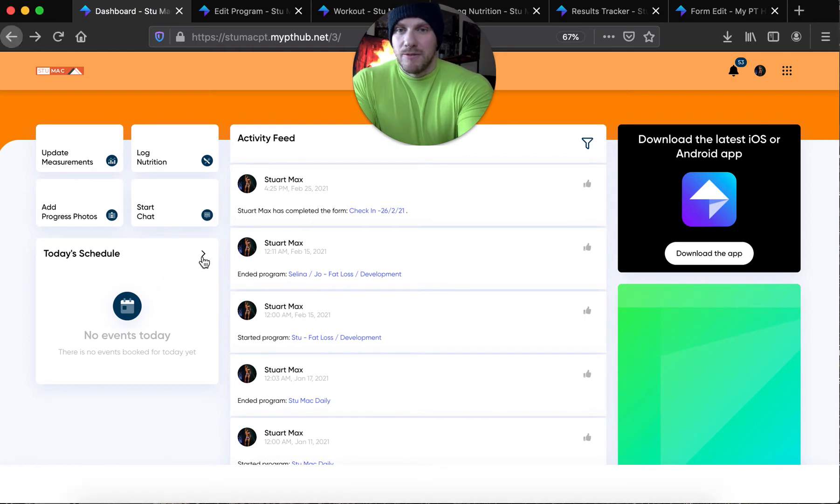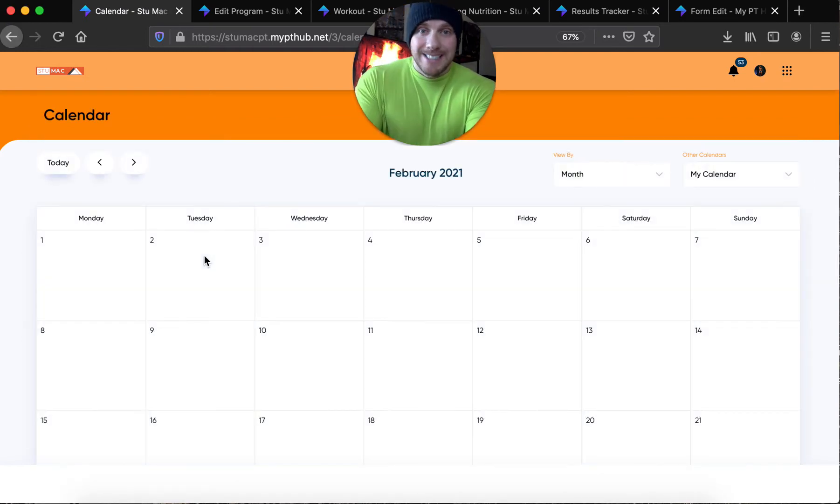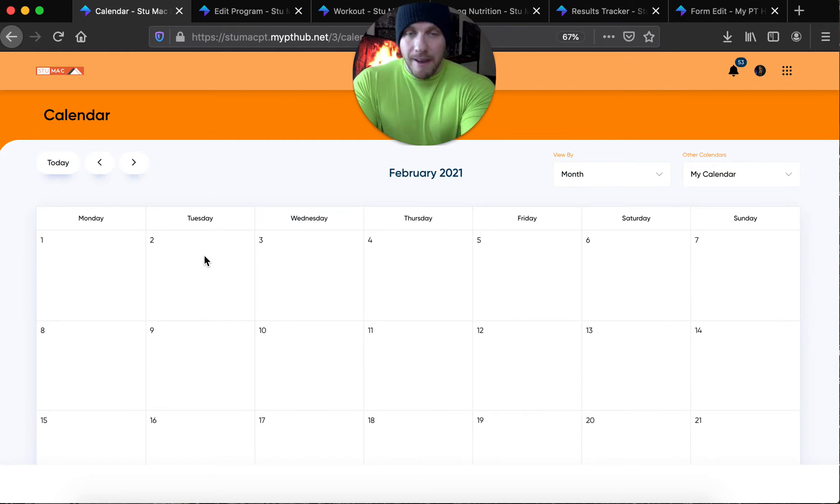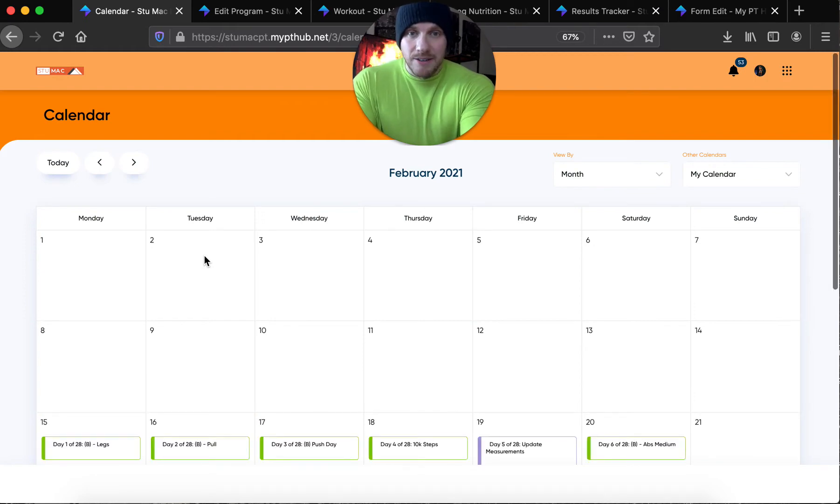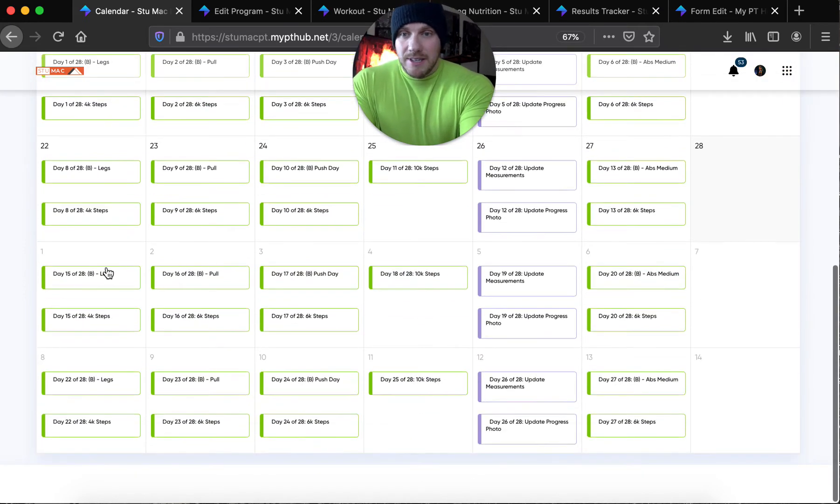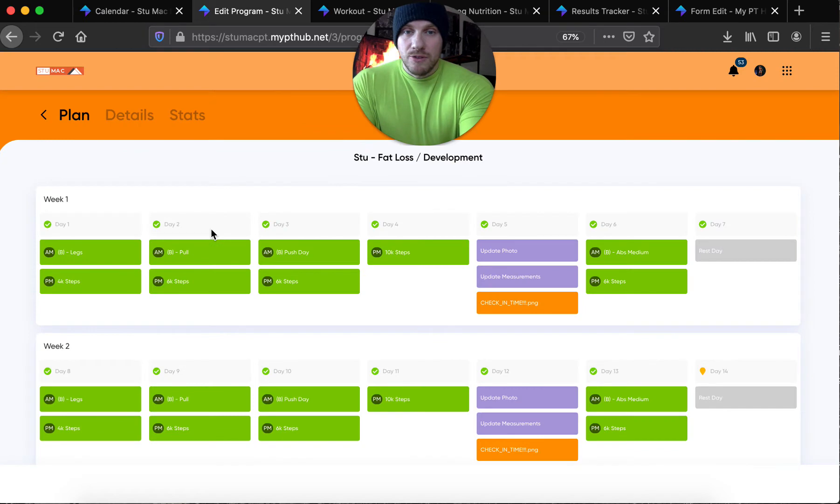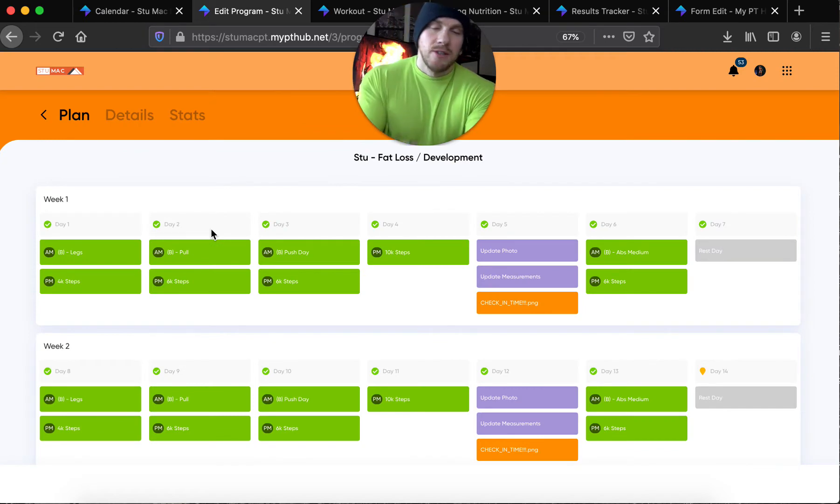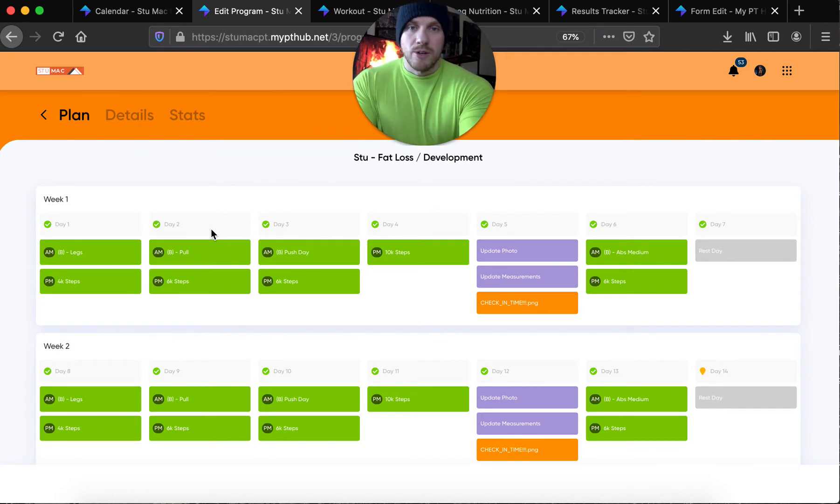You've got schedules. It will tell you literally exactly what to do every single day. Today, we'll be training legs. Straight to the program sheet. This tells you when to update your photos, update your measurements, check-in with me.